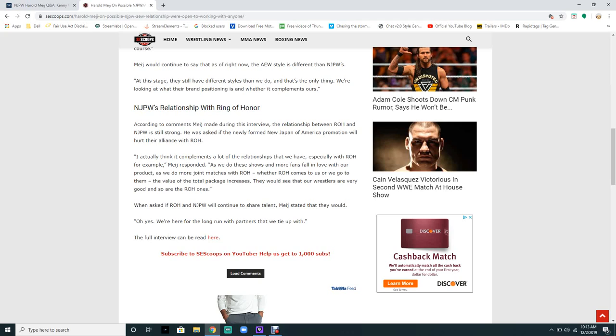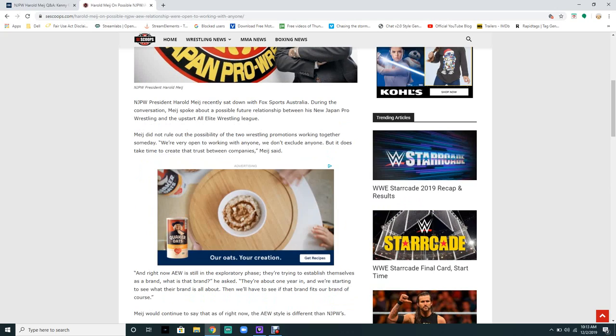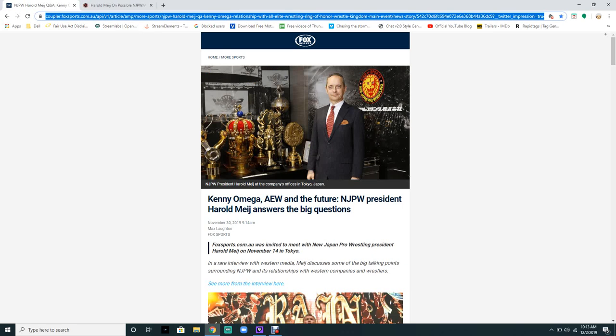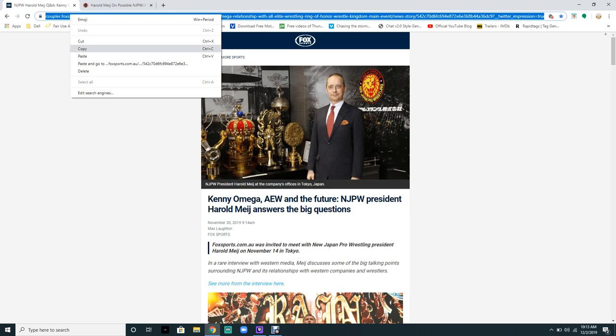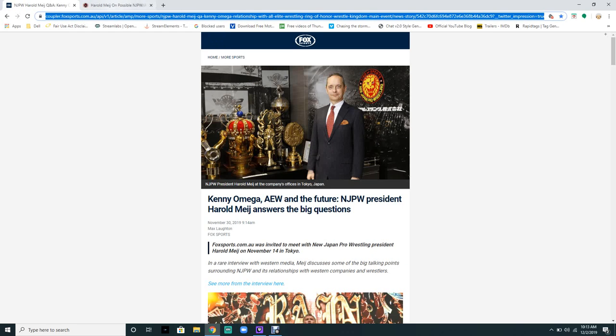If you want to see the full article, I will post the link in the description below so you can all see it. With that, I'm out. Peace.